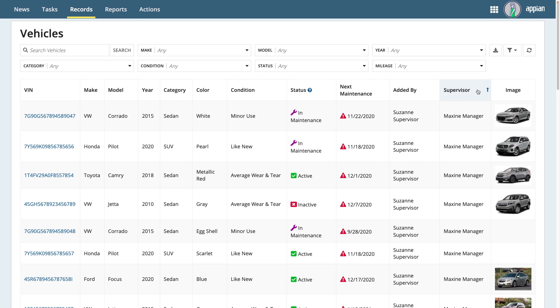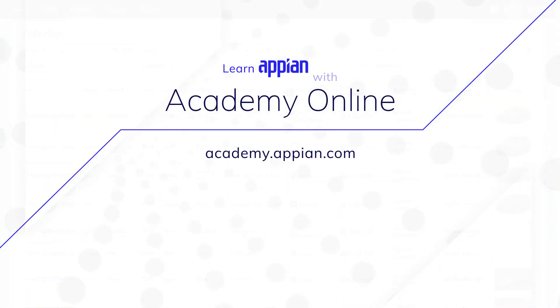To learn more about working with data in Appian, visit us at Academy Online, and you can get a free Appian Community Edition environment to try it out yourself. Thank you for watching, and happy learning!